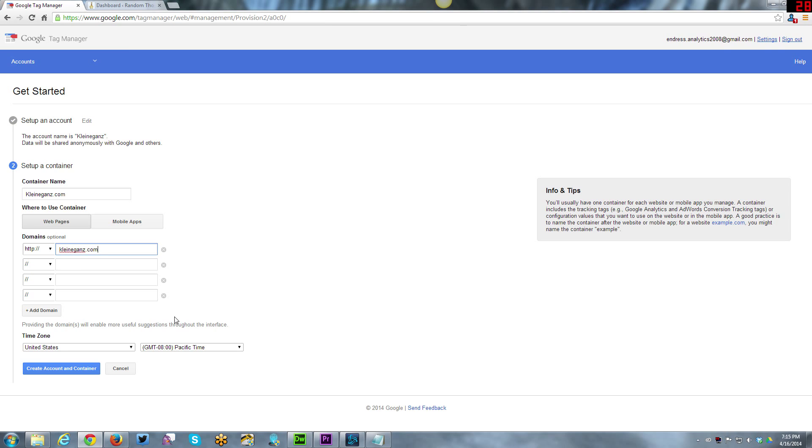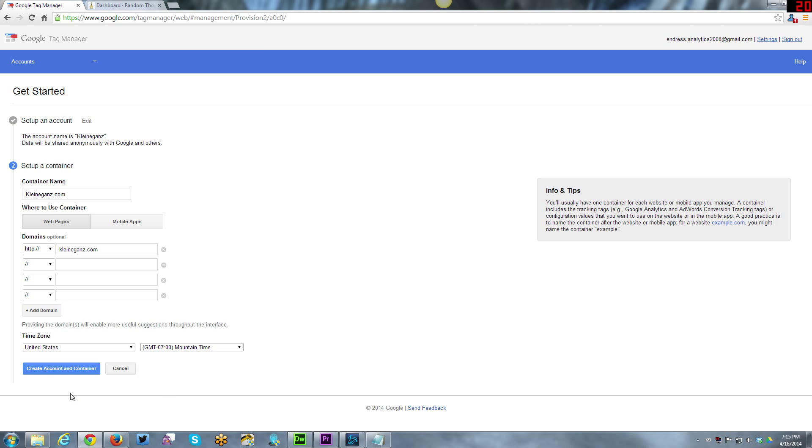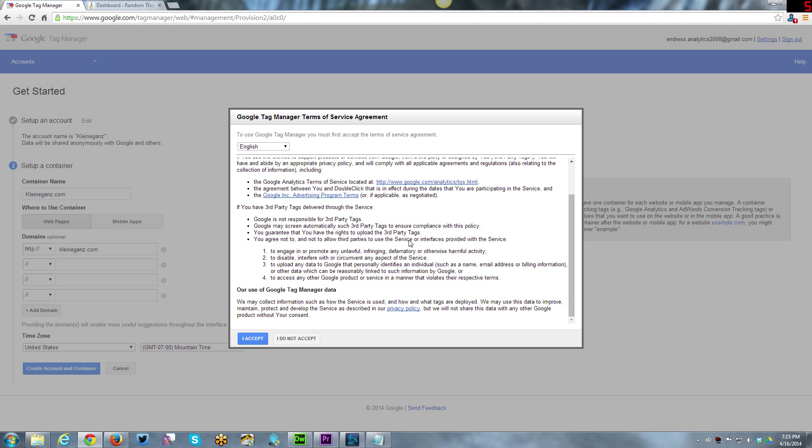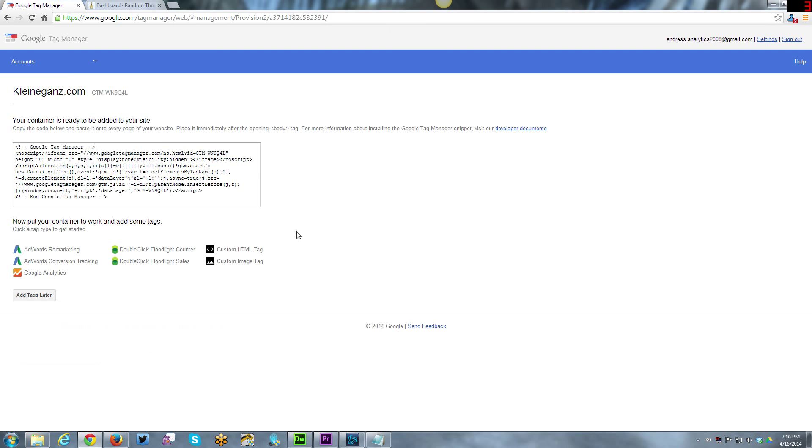Now time zone. I am in the U.S., I am in Mountain Time. Create the account and container. Now you have your service terms of agreement. Feel free to read through those and understand those at your leisure. I will click accept.